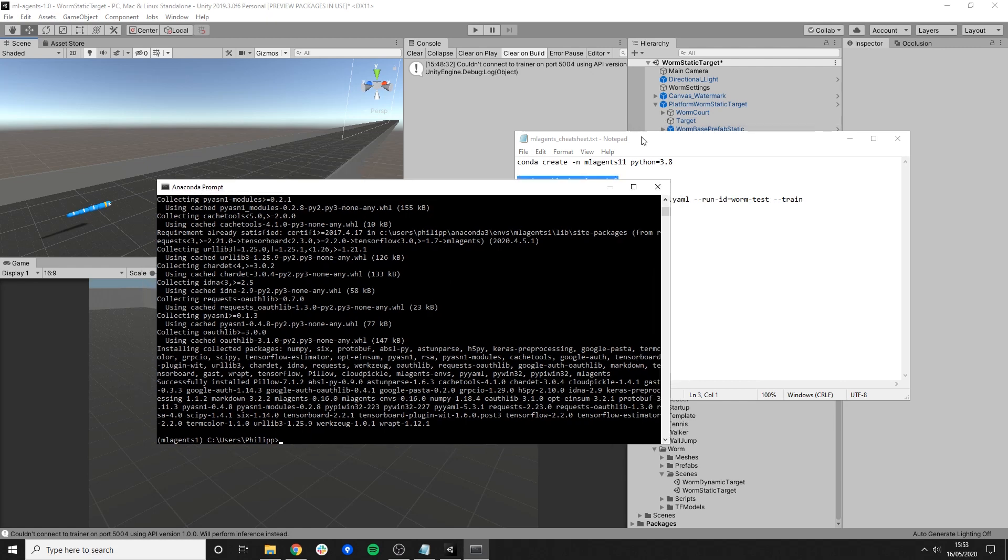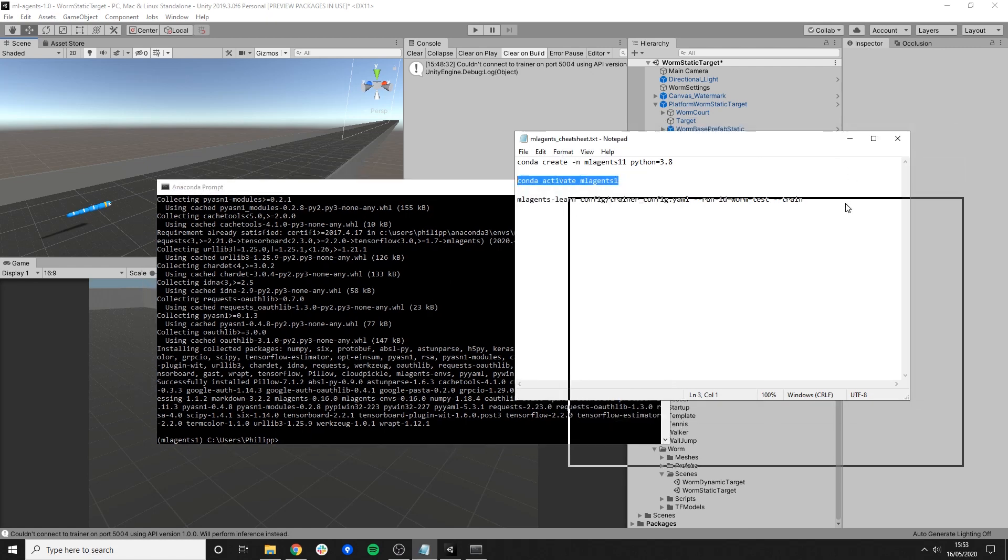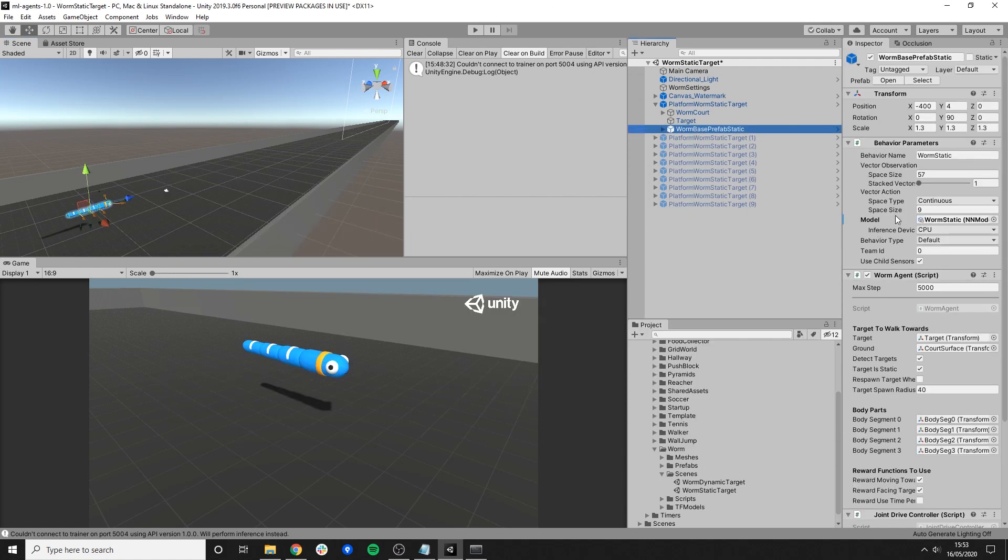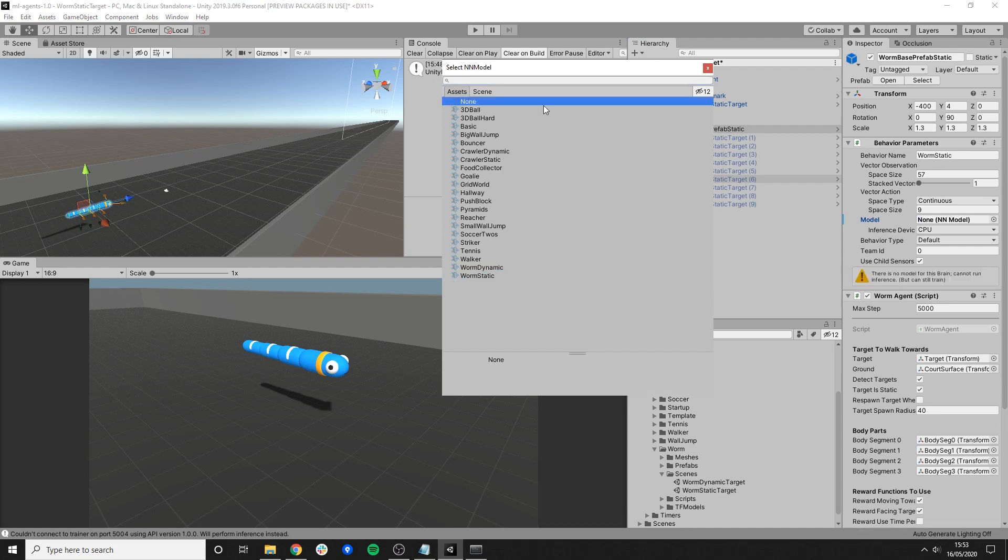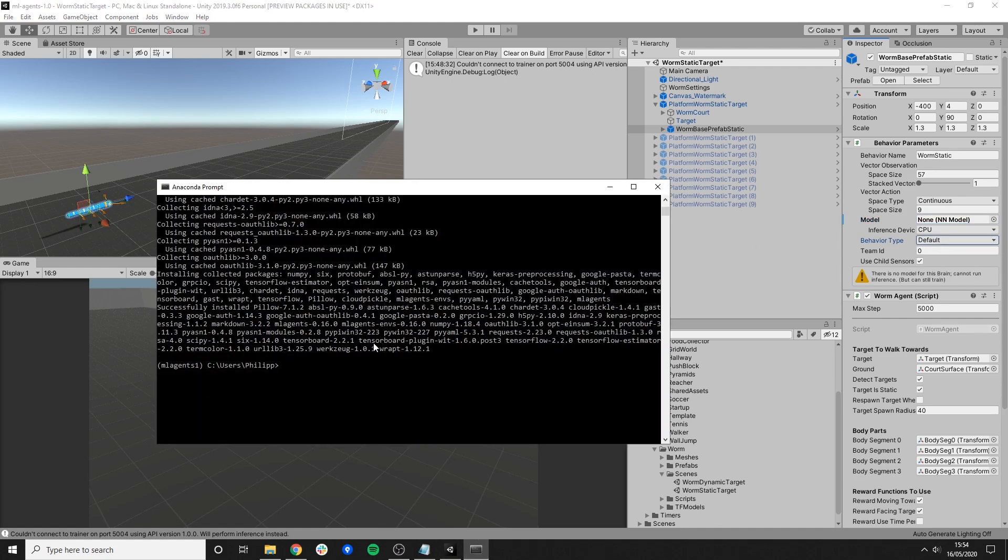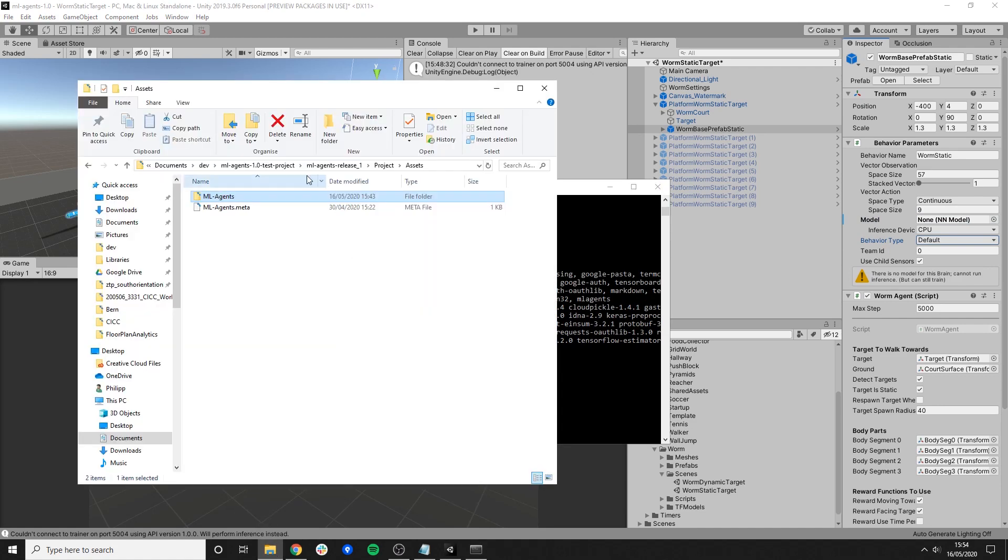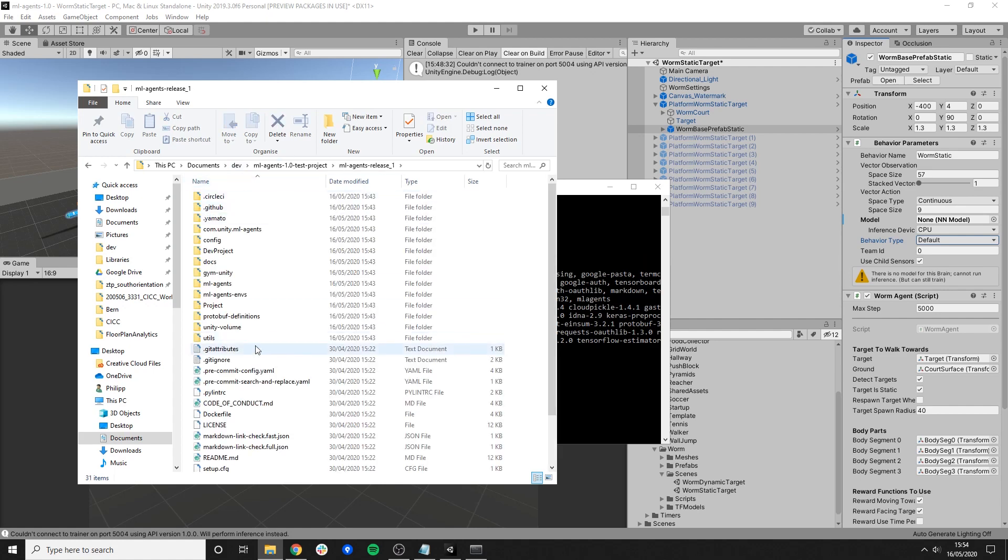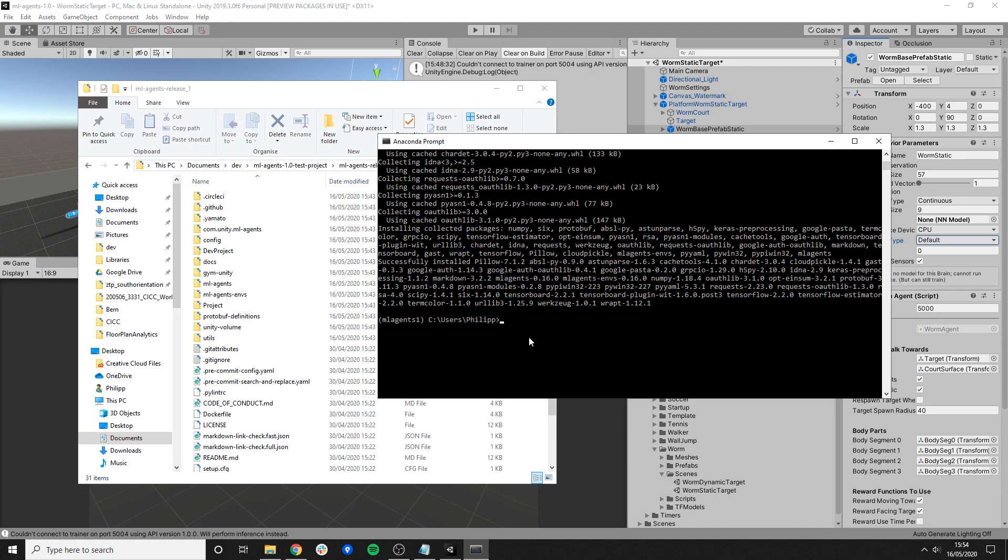So now before I start training of course I have to take away the neural network which is already existing. So I'm clicking on my worm and in the behavior parameters I'm just setting this to none. Great. Behavior type is none. Great. Okay. Then the next thing I need to change directory to my release folder. Okay. Remember. So this is the project we are working in. The project folder. This is the release. And this is the directory we need to change to. Just like this. Great. So now we are in that specific folder.